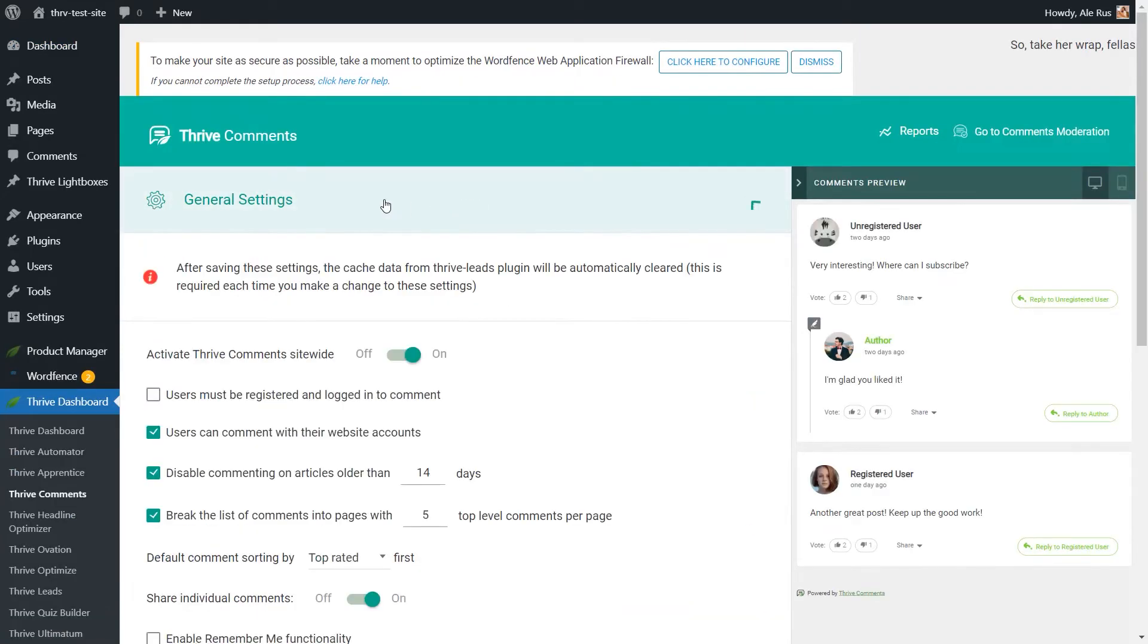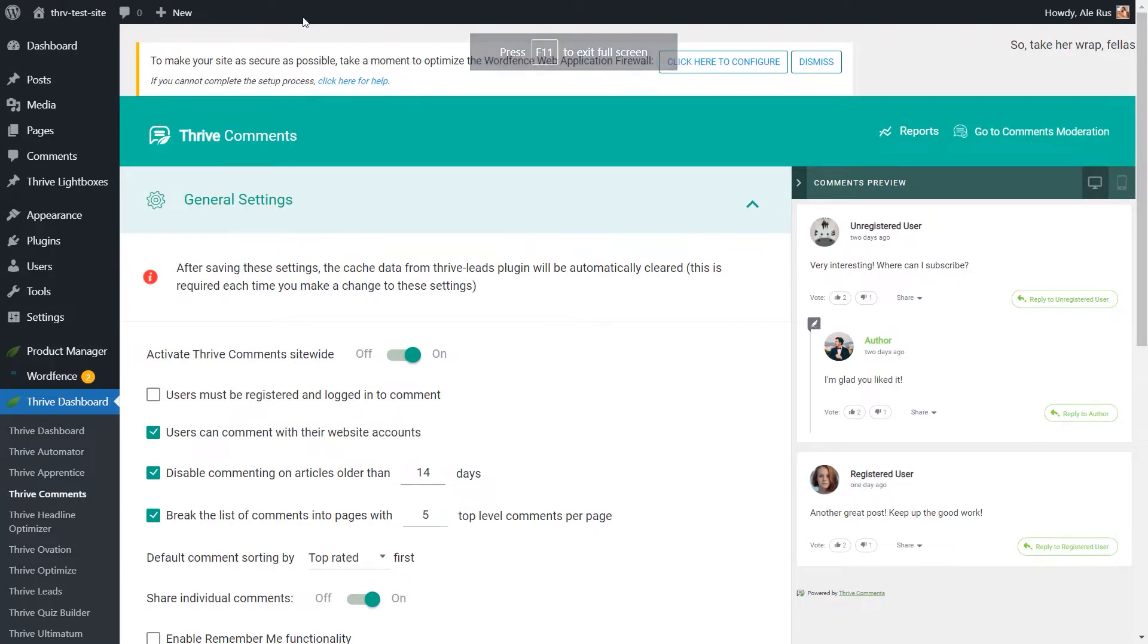Here, in the General Settings, you will have to make sure that this toggle is turned on, and this says Activate Thrive Comments Sitewide. So it does exactly this thing.